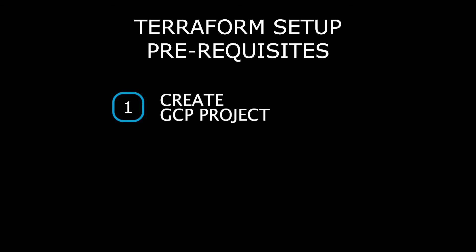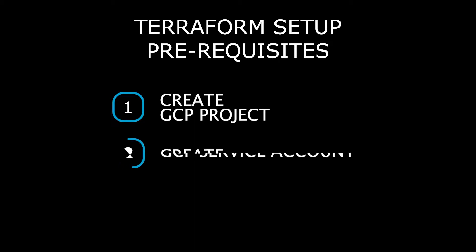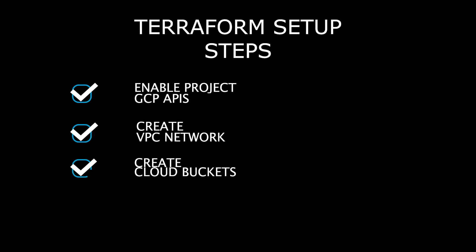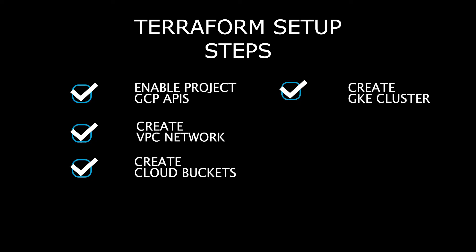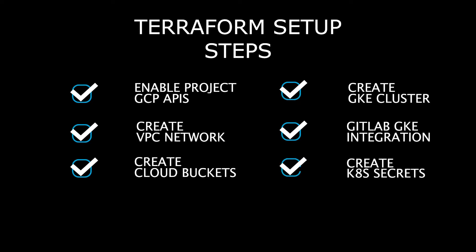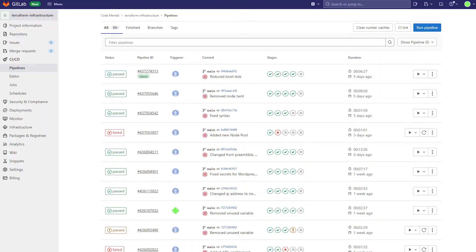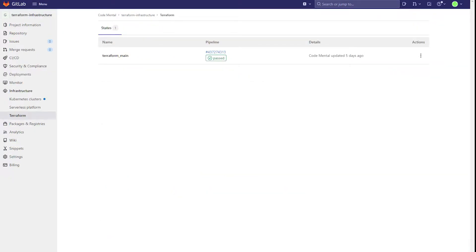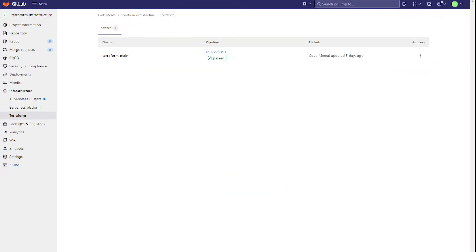My Terraform setup only needs an empty GCP project and an existing GCP service account with the required permissions. My Terraform plan enables all the required GCP APIs, creates a VPC network, cloud buckets, the GKE cluster with the required node pools, and the GitLab integration with the new cluster is also configured. This integration is needed by the cluster management project to deploy shared Kubernetes services to the cluster. Finally, all the required secrets are created and workload identity is set up for any pod that requires access to GCP services. The Terraform code runs via GitLab CI CD and the Terraform state is stored using GitLab's Terraform integration.